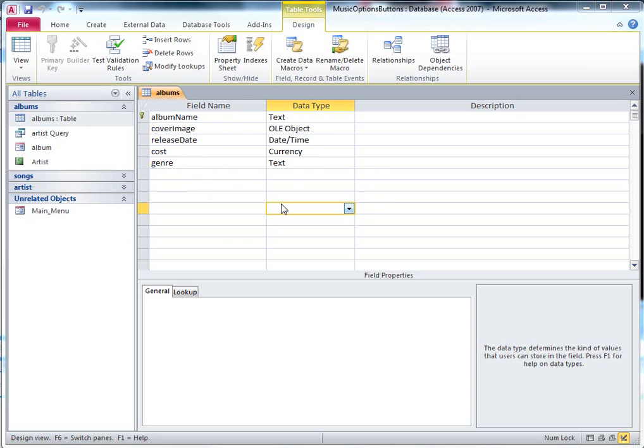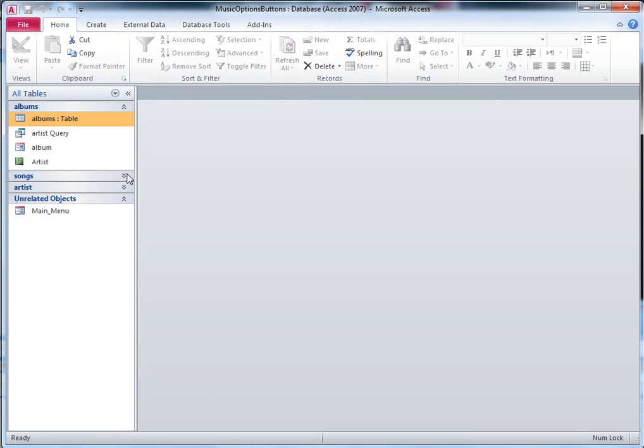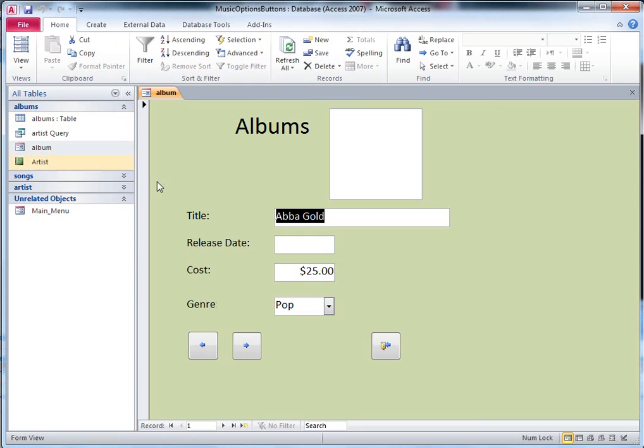So this is my table set up, so I'm going to close that table now, and I'm going to open up the form that goes with it. You can see here in this form I've got a title for ABBA Gold, but I haven't got a picture in there yet.